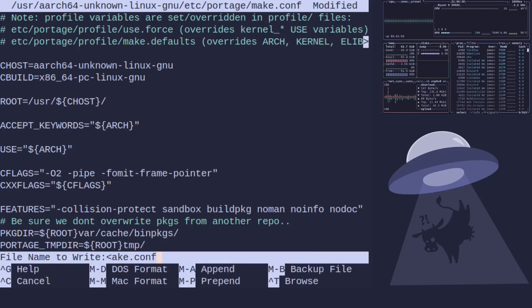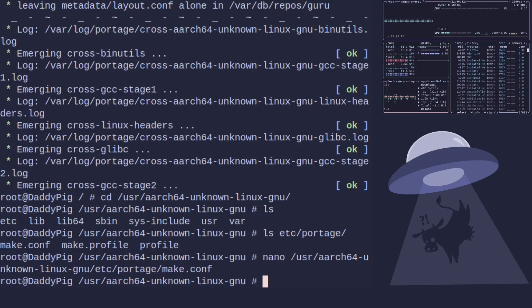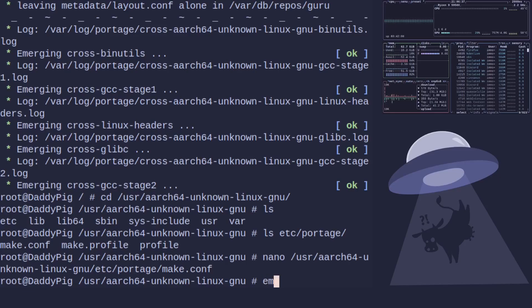So your cross compiler is built configured. How do I build a package? Well that is easy.